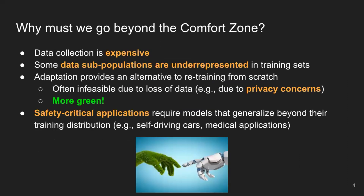So why is it really important that we move beyond this training distribution or comfort zone? It's really hard to collect a training set that contains all of the possible concepts. This is really expensive, especially if we operate in a supervised setting. Even in an unsupervised setting, it's still really expensive to get the hardware needed to collect data. So there's lots of expensive things that come with collecting a very large training dataset.